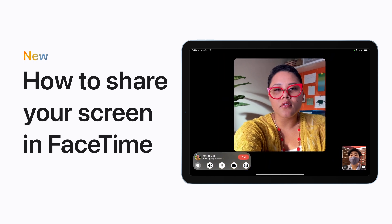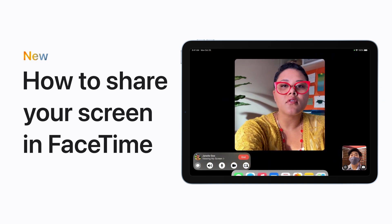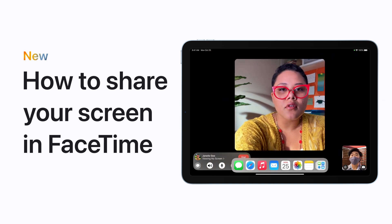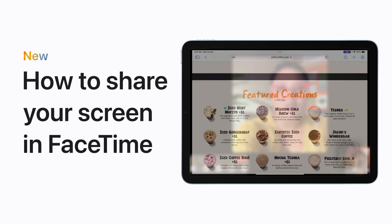Some things are better with visuals. Here's how to share your screen with everyone in your FaceTime call.